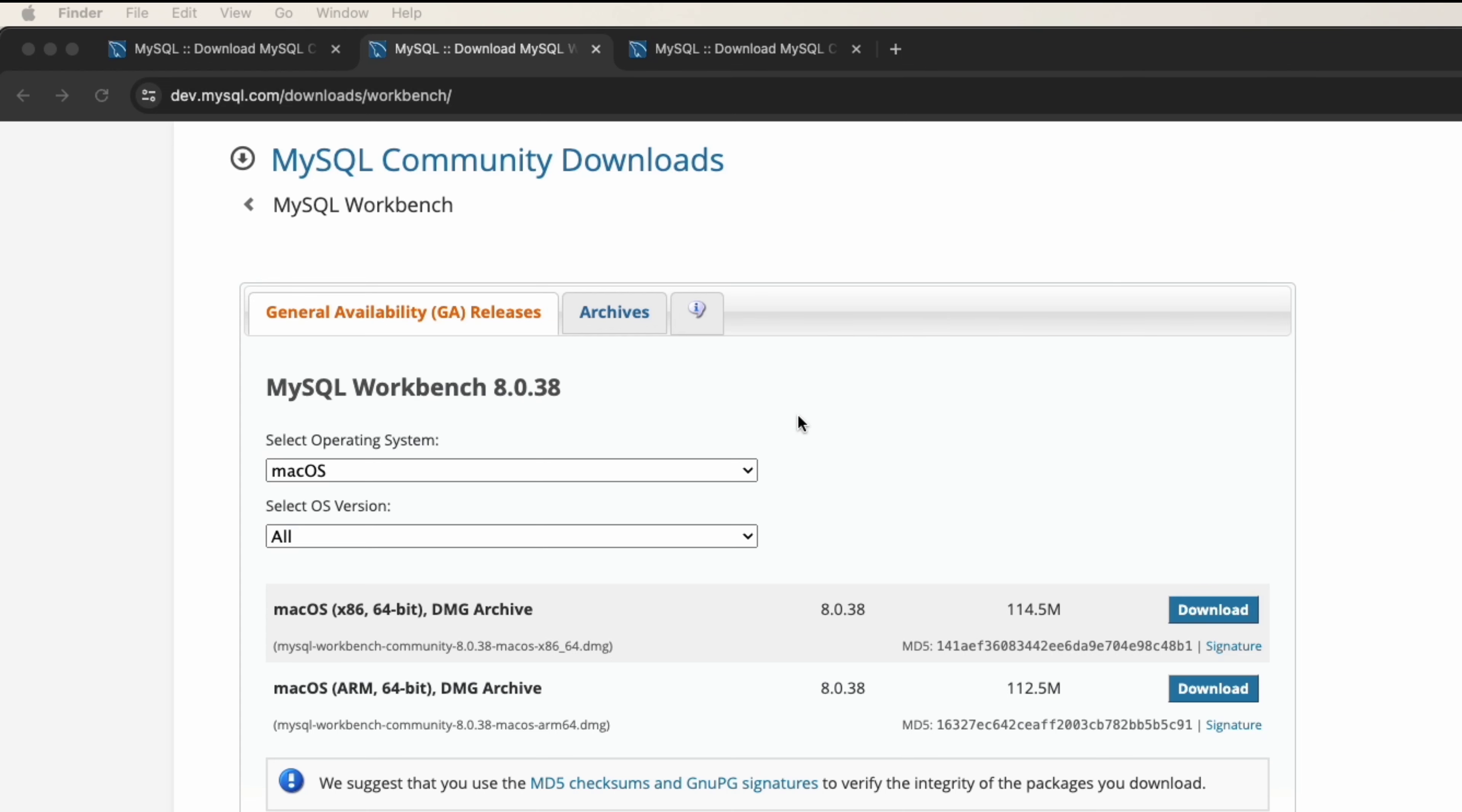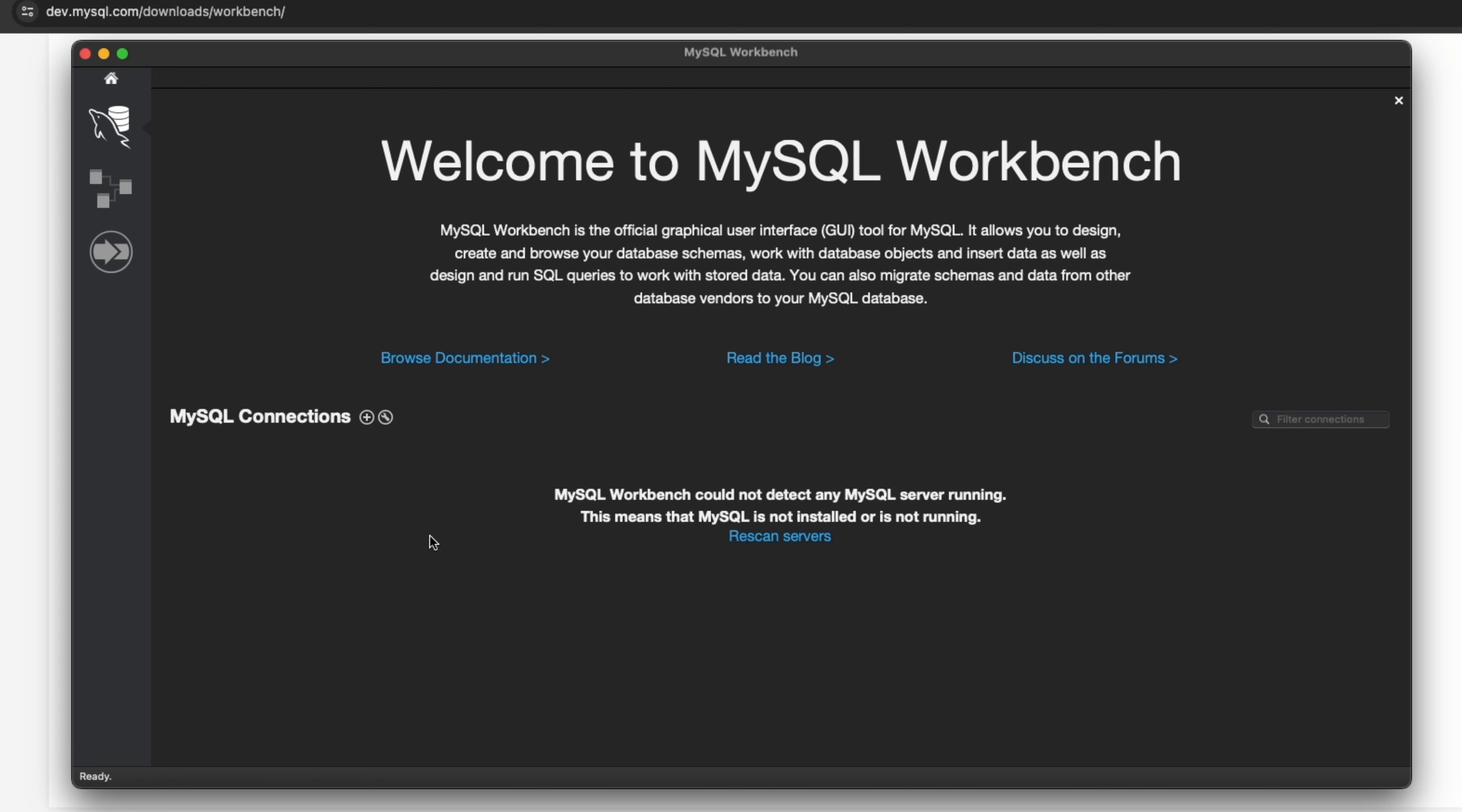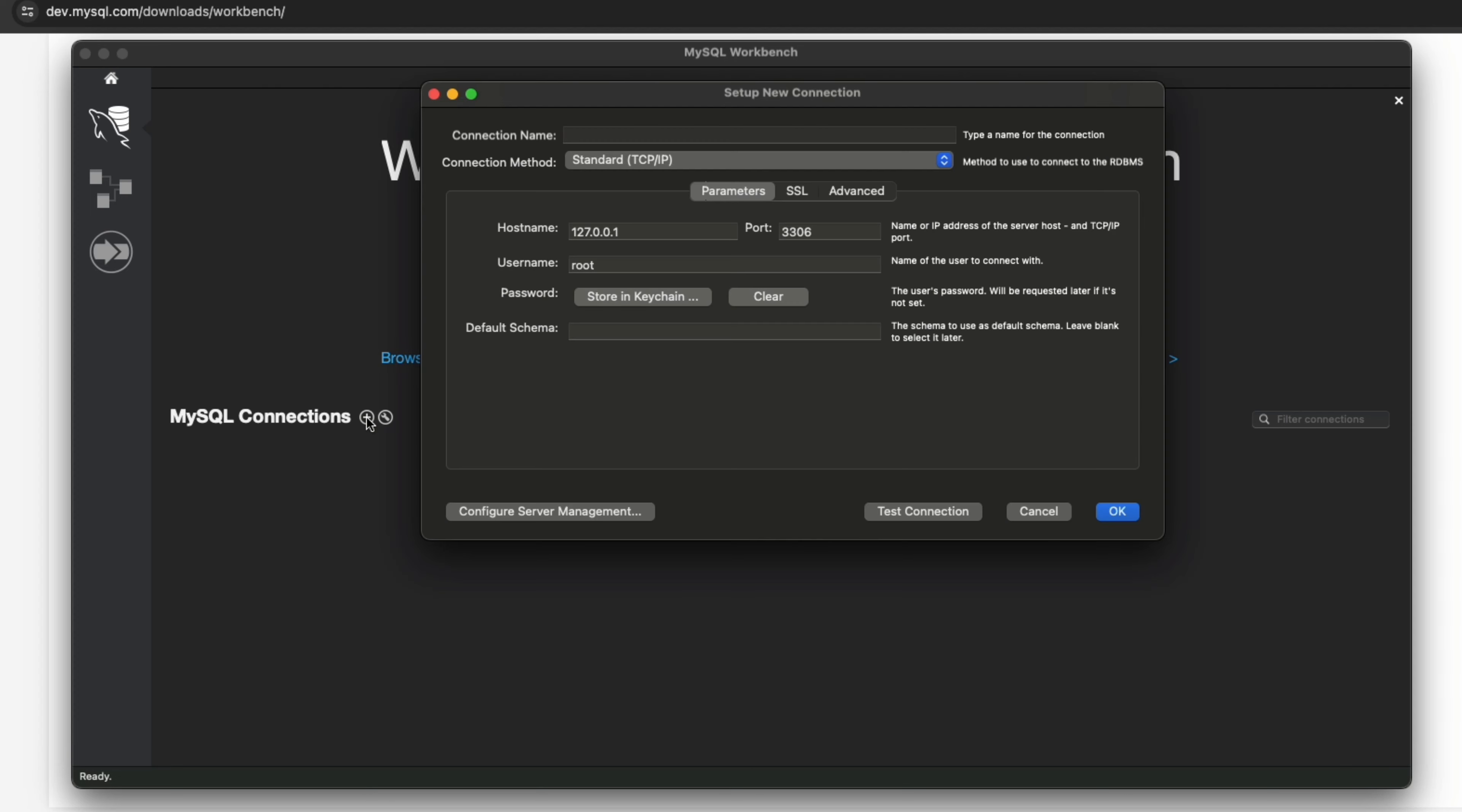The first time you open MySQL Workbench it will look like this. To create a connection to the MySQL server you can click on the plus button here to create a connection. Here you can see some configuration like the hostname and the port and the username which you saw in the configuration of the MySQL Community installation.